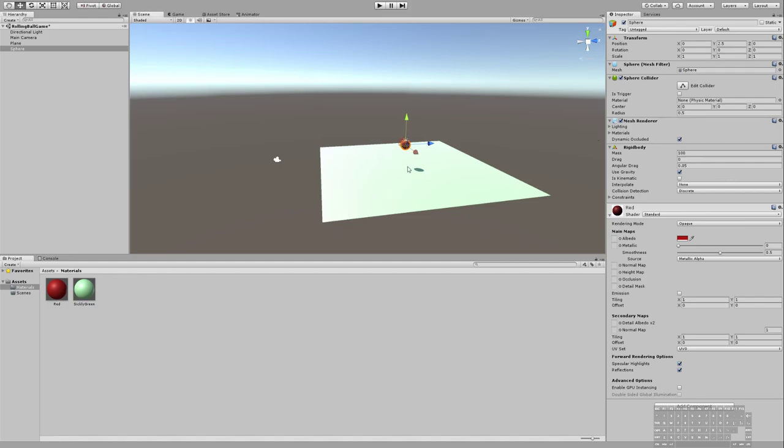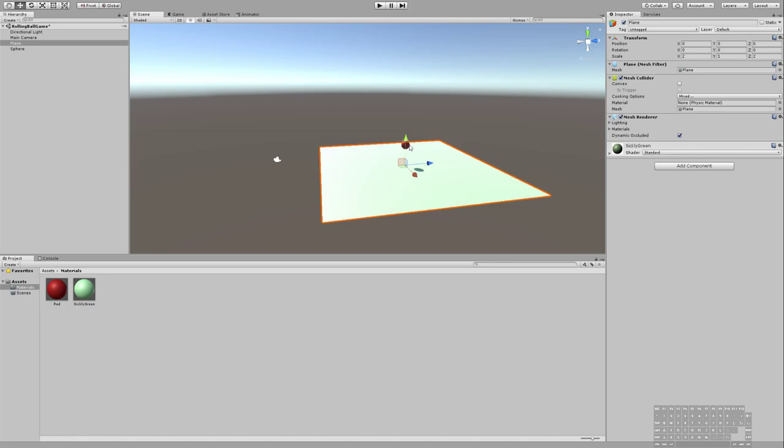If you ever find that you've really messed things up, you've really changed the physics so that they don't make a lot of sense anymore, you can go to this gear over here on your panel and hit Reset. And it will go back to its defaults. So go ahead and create some materials, create some colors, create a few different objects, maybe change the physics on some of them and see what happens.